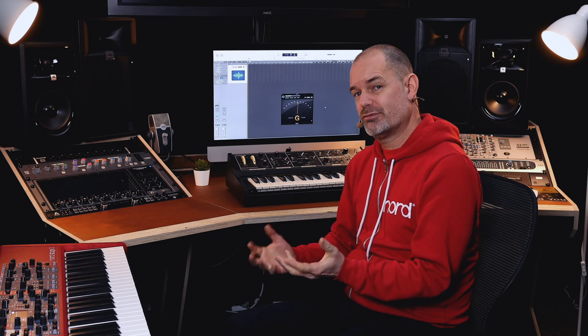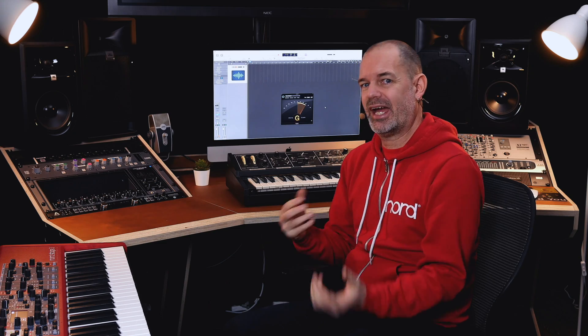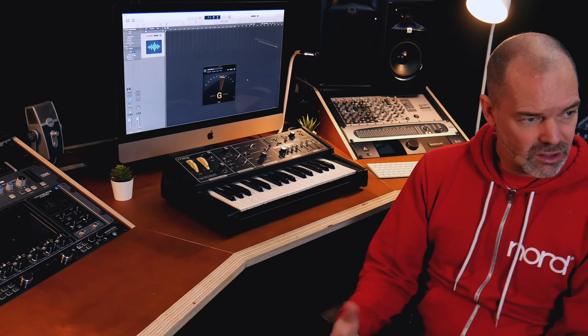In this tutorial, I'm going to demonstrate how easy it is to transfer a sample onto a Nord keyboard using the new Sample Editor 3 software. I'm going to do this in real time so you can see how quick and easy the process is.